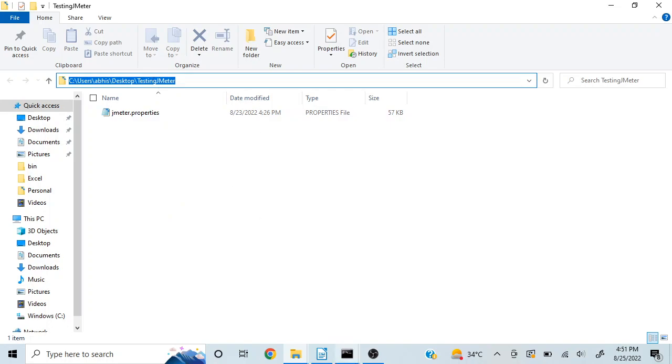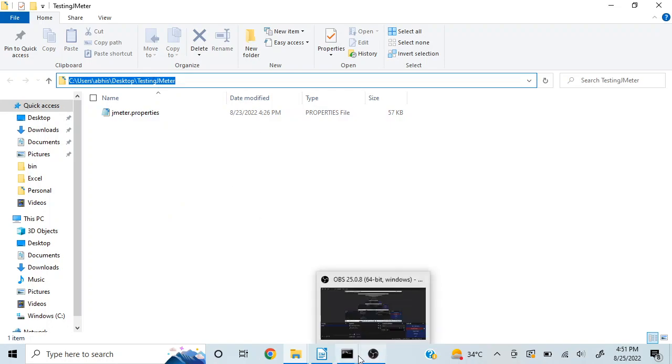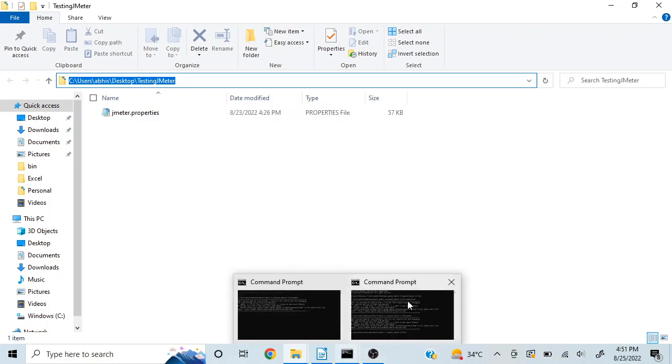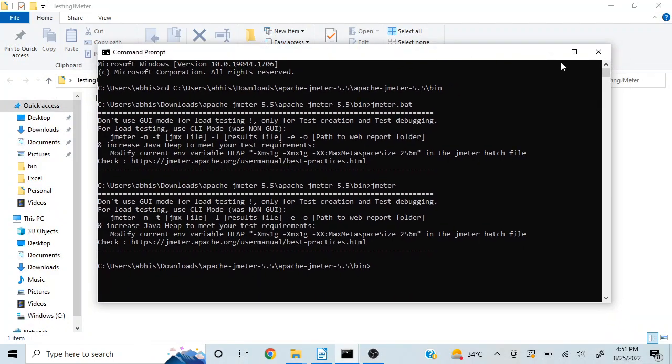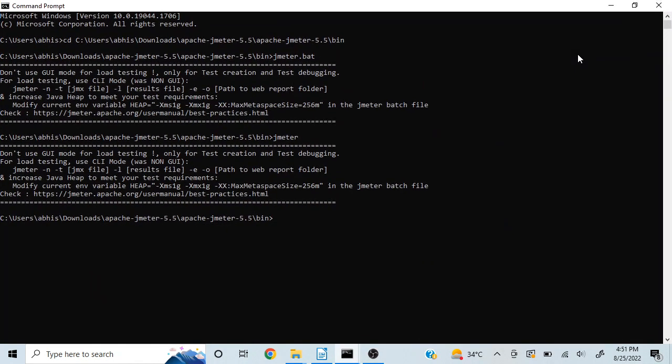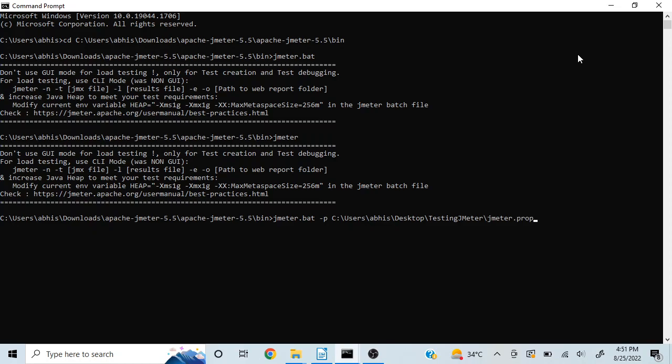I will go to command prompt, write JMeter.bat and hyphen p, and then mention the location slash the file name, which is JMeter.properties. So now it is referring the JMeter properties file in this particular folder.